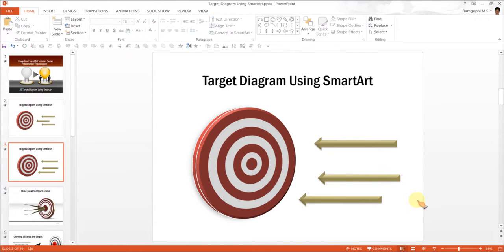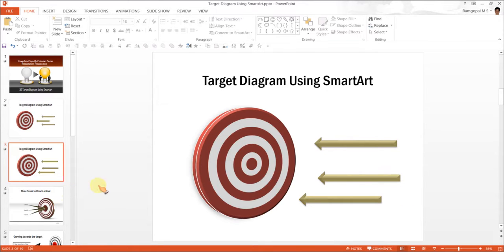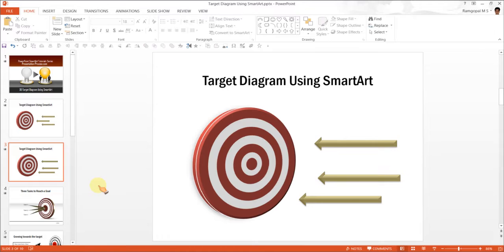And your target diagram is ready. Isn't the diagram wonderful? Let me show you some example templates of 3D target diagram taken from our PowerPoint CEO packs.